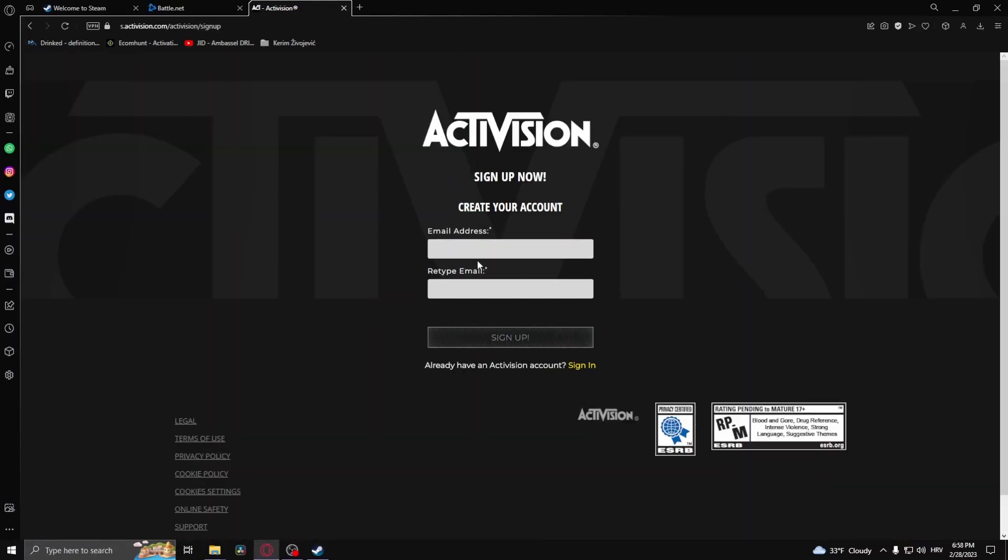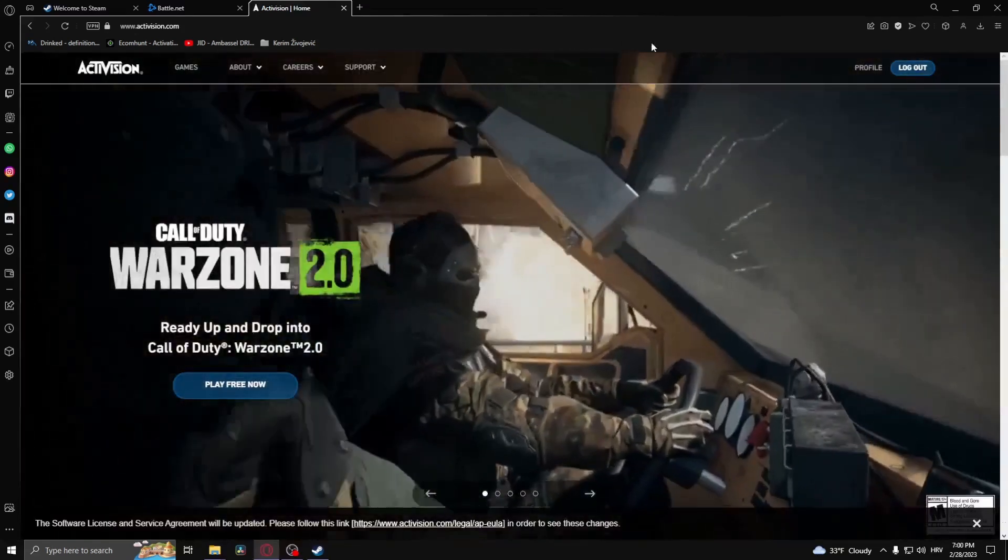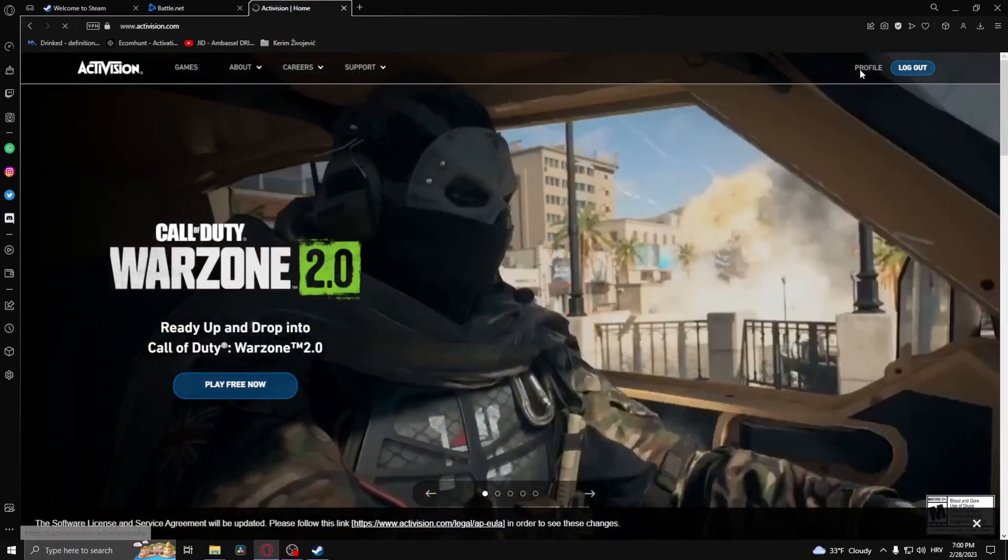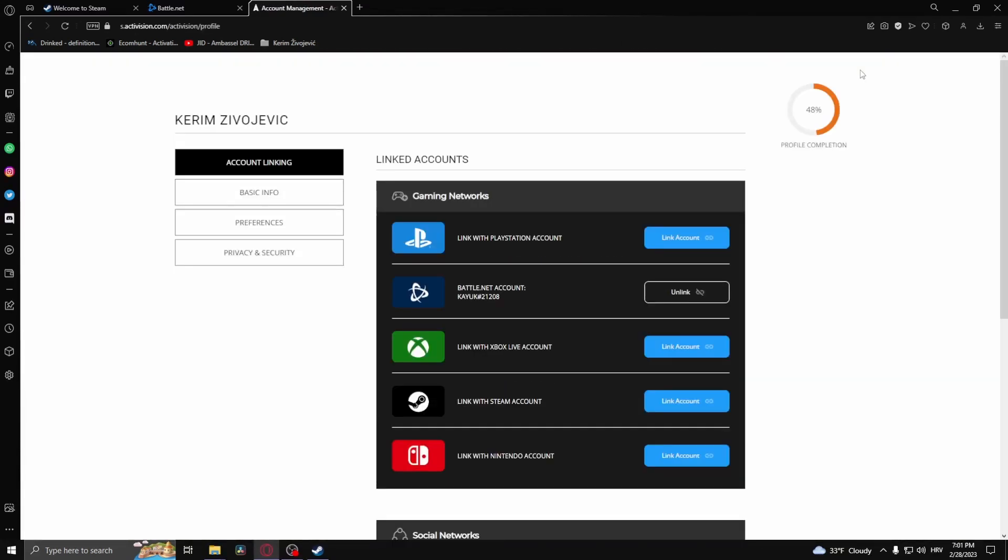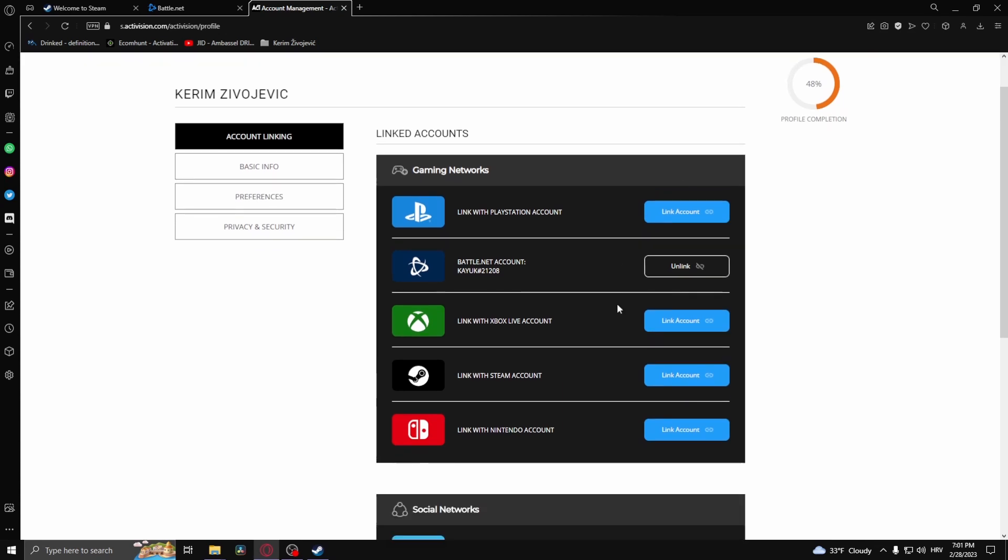Now after you've logged in, go to your profile. And then here, as you can see, I already linked the Battle.net account. Now all I need to do is link the Steam account.